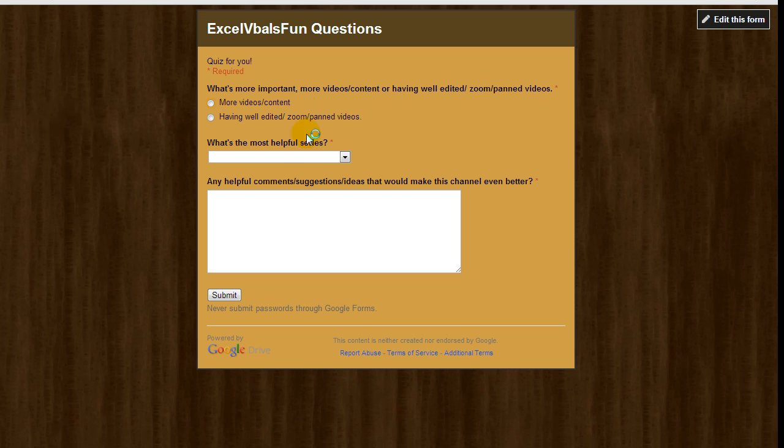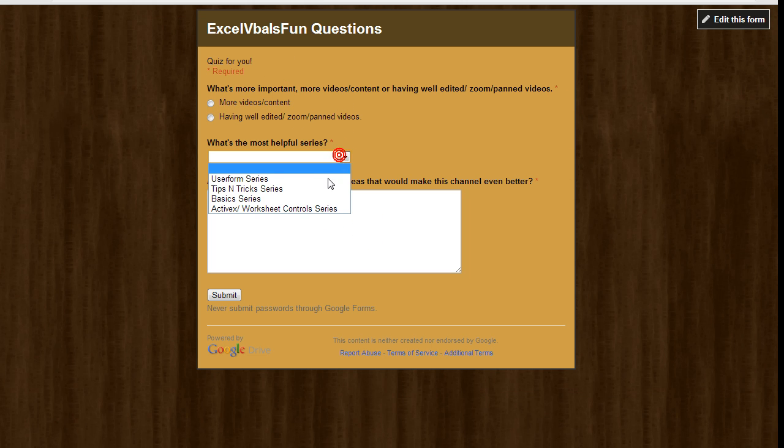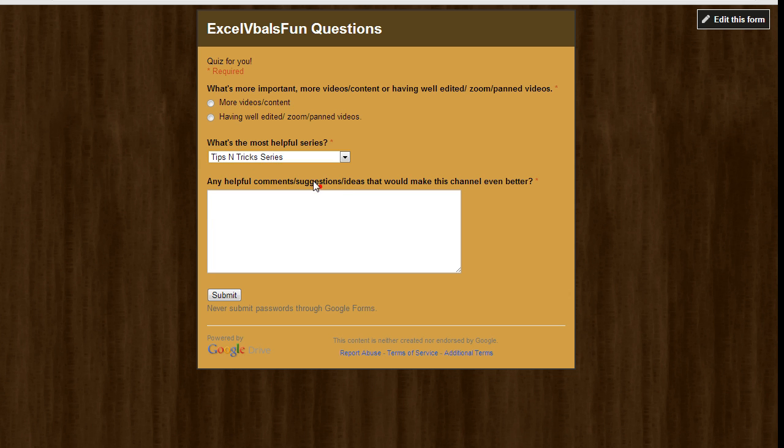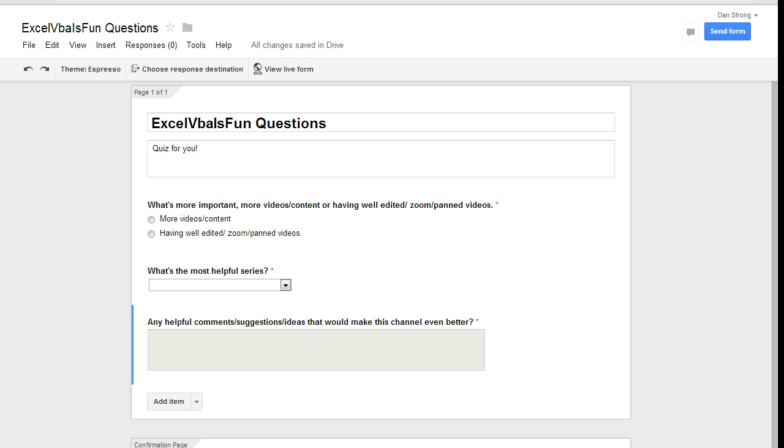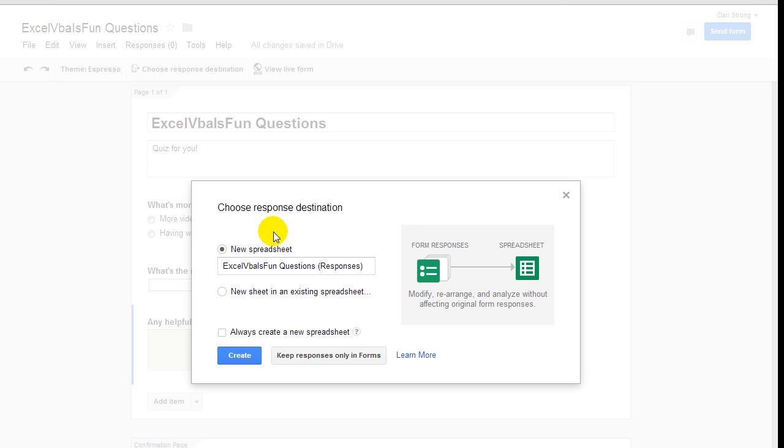So let's view that. Hey, that's pretty snazzy, right? This is what it looks like when you're filling it out. So my favorite is this one, and this is more important to me. And here's my comments right here. And I'll submit it. So that's how that looks. Okay, it's pretty cool. Now choose response destination. I want them to go automatically to a new spreadsheet. It's going to be called Excel VBA is Fun Questions.